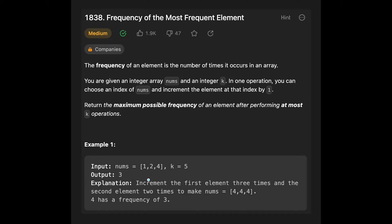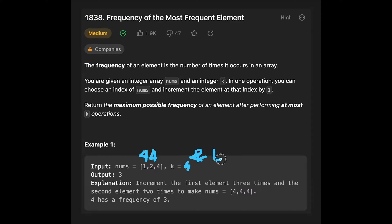We increment the first element three times so that it becomes 4, leaving k equal 2. Then increment the second element two times to make nums [4, 4, 4]. The element at index 1, which was 2, becomes 4, and k is now zero. We successfully get three 4s, so the output is 3.